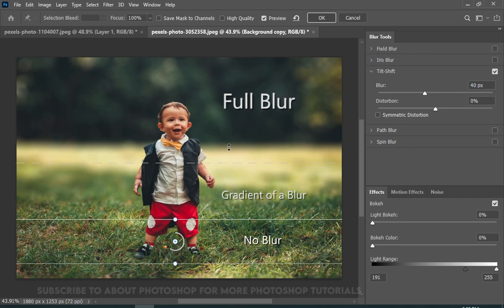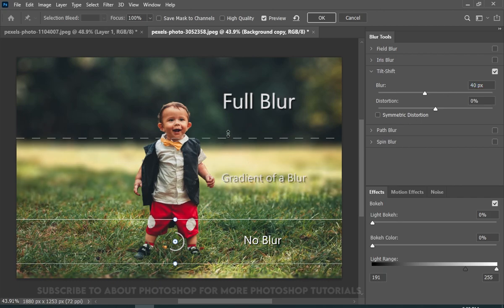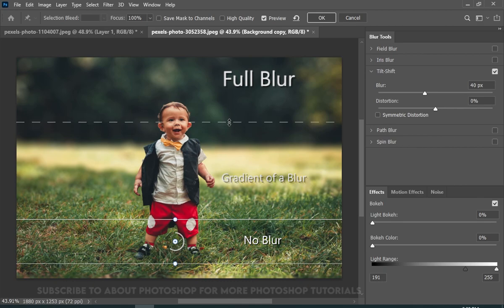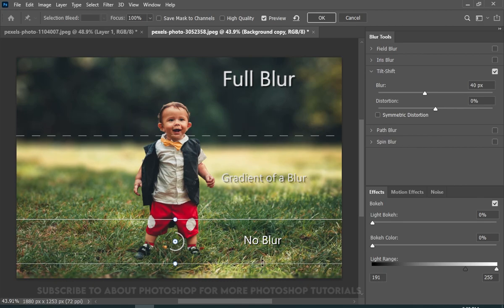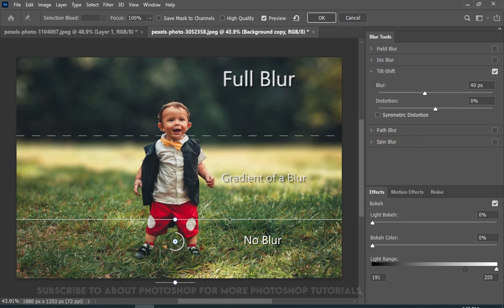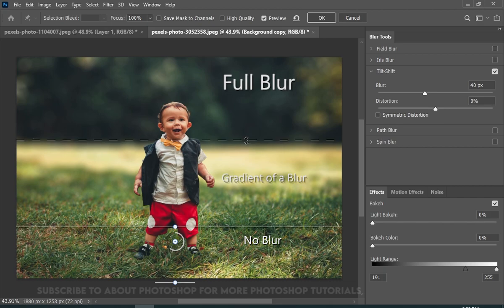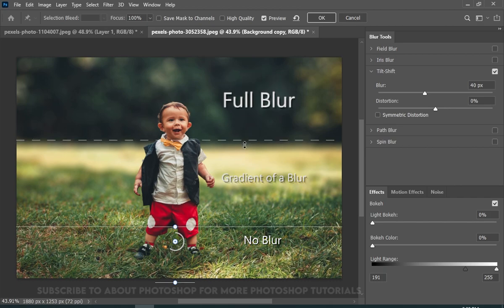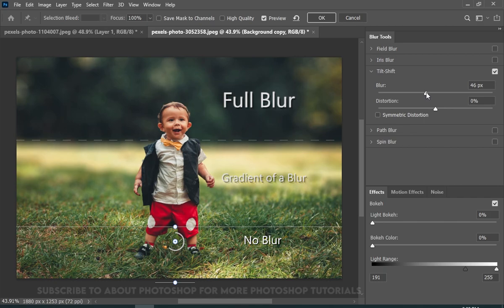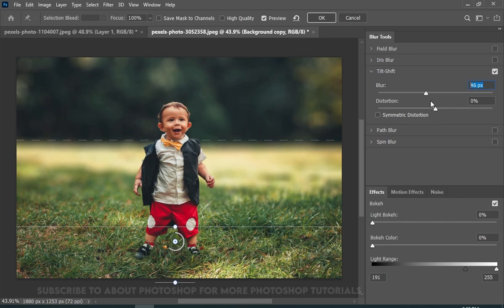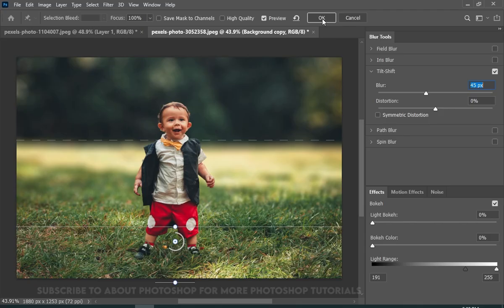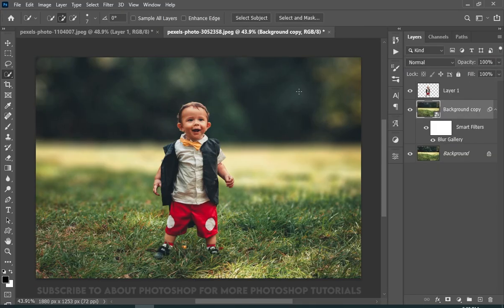And now I will simply adjust it to my liking. And there you go.